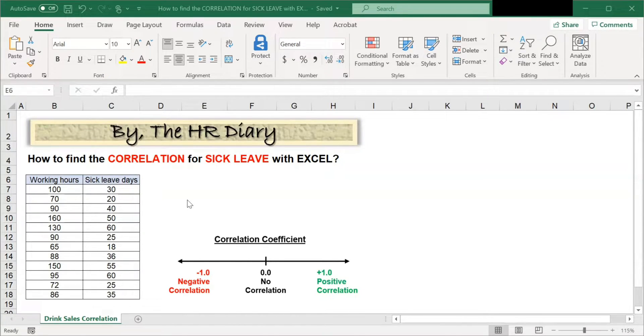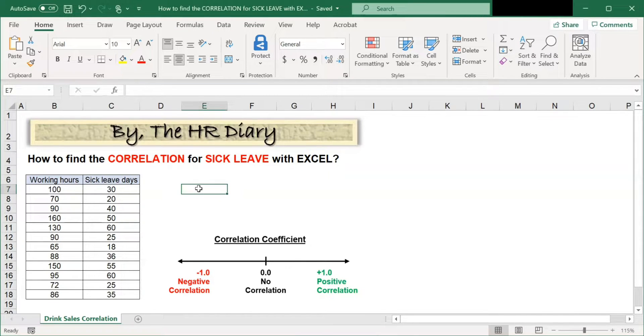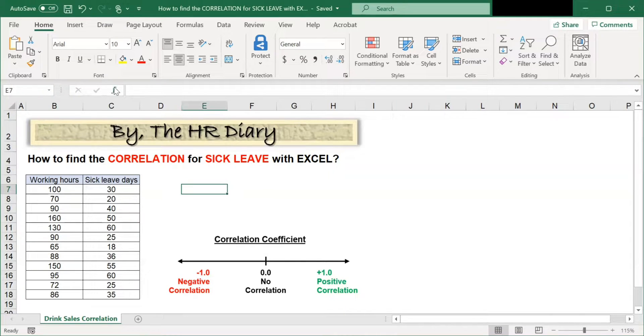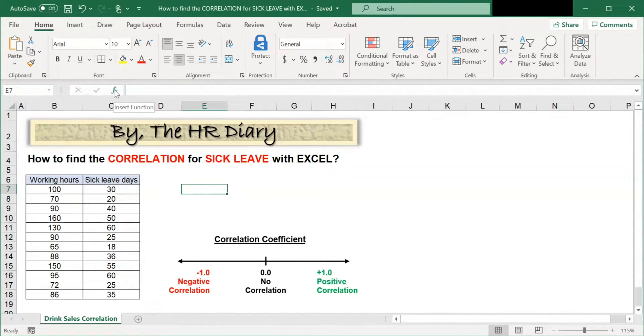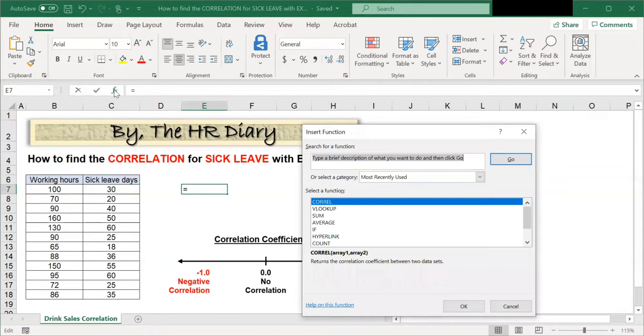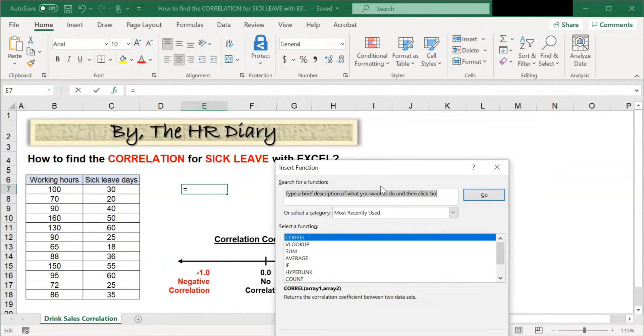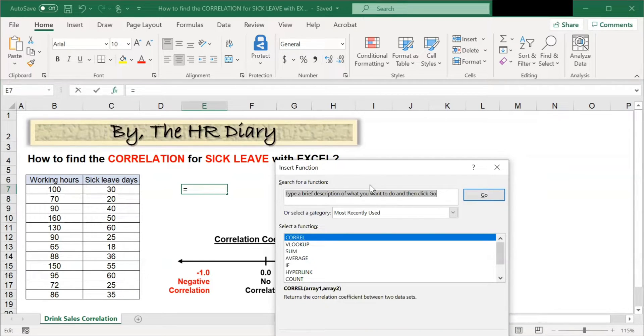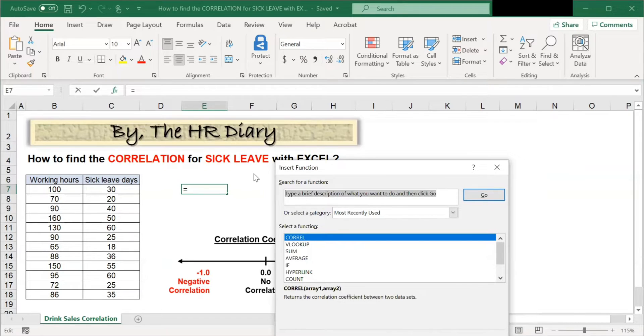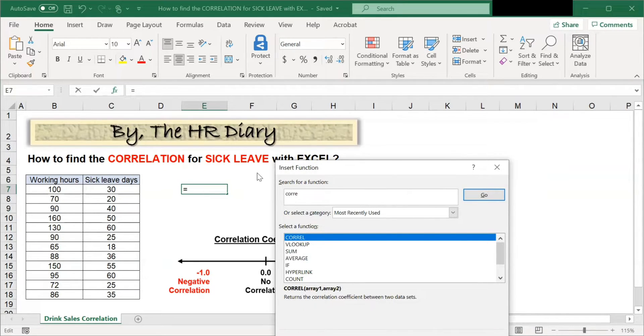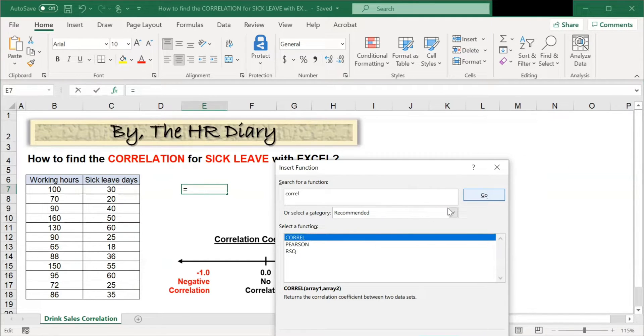Click on any empty cell and then click on the function button on the toolbar. Then, in the search box, type CORREL and click Go.